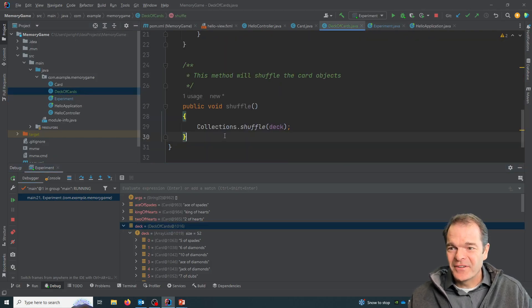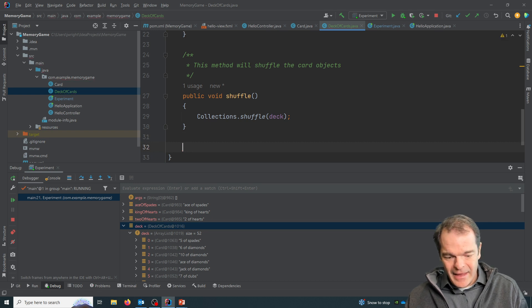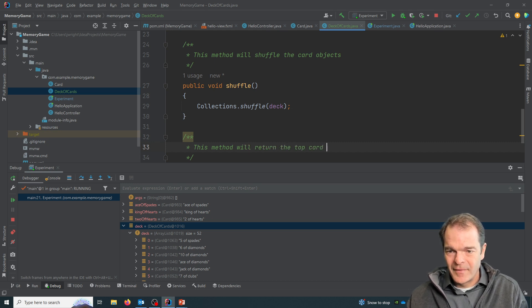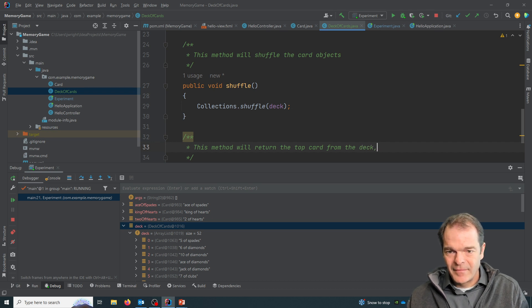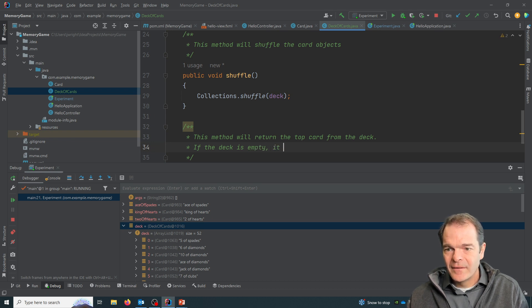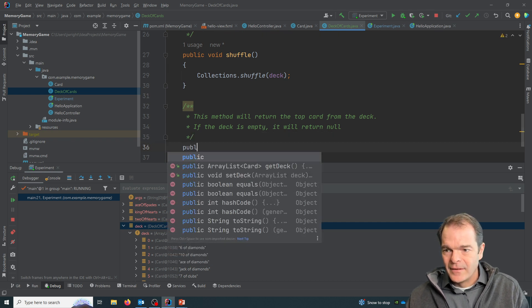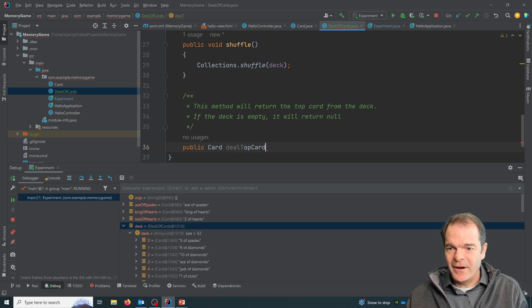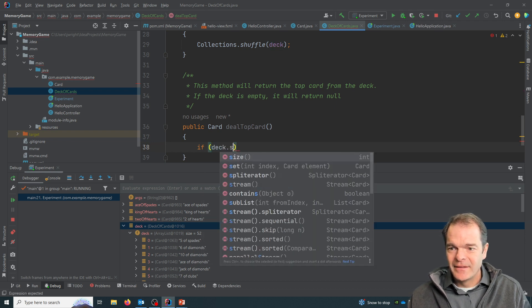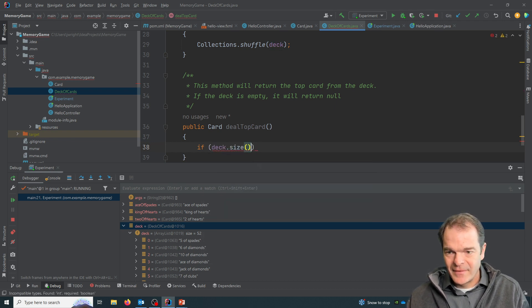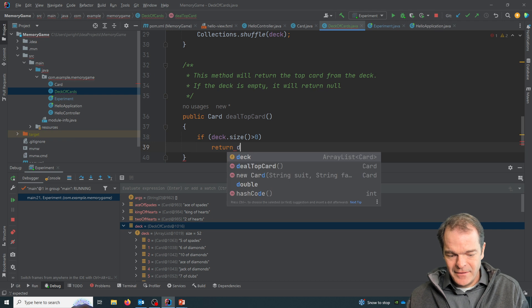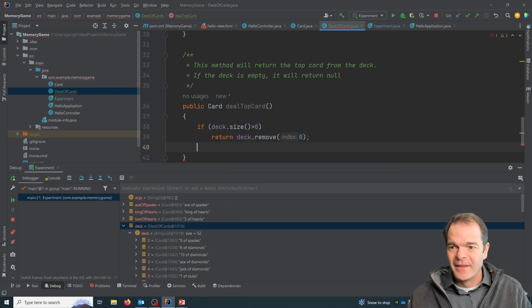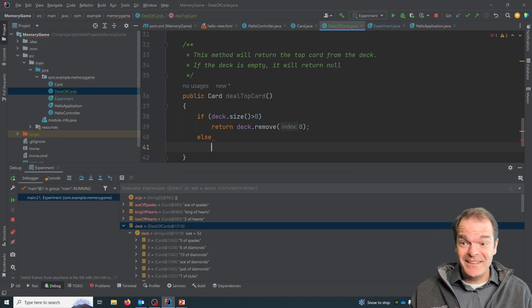So we'll go to our deck of cards class. And so it's a public, our return type is a card object, and we're going to call it deal top card. And we can say if the deck size is greater than zero, return deck dot remove, whatever is in position zero.